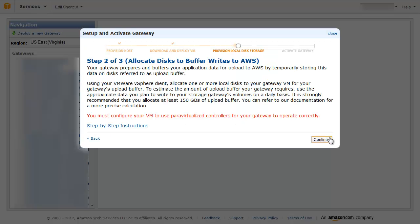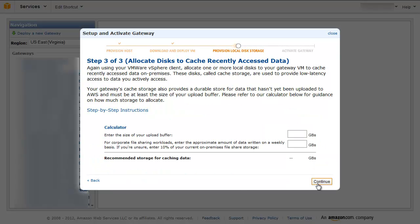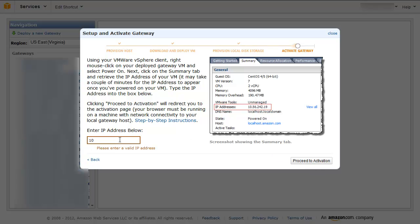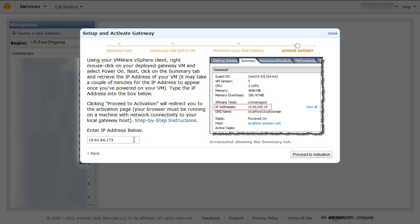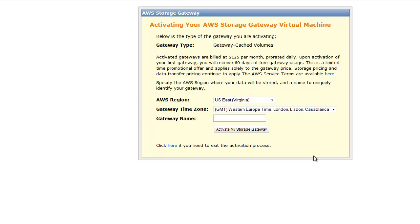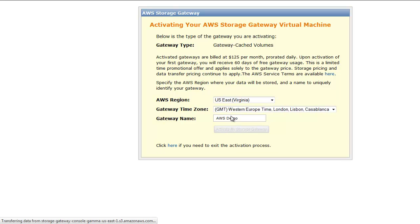In the AWS Storage Gateway console, in the Setup and Activate Gateway wizard, navigate to the Activate Gateway step. Enter the IP address of your gateway and click Proceed to Activation Page. In order to proceed to the activation page successfully, your browser must be running on a machine with network connectivity to your local gateway host. On the Activation page, provide the AWS region where you want your data stored — it is advisable to select the region closest to your gateway host. Specify a time zone and name for your gateway, and click the Activate button. Congratulations, your gateway is now activated!